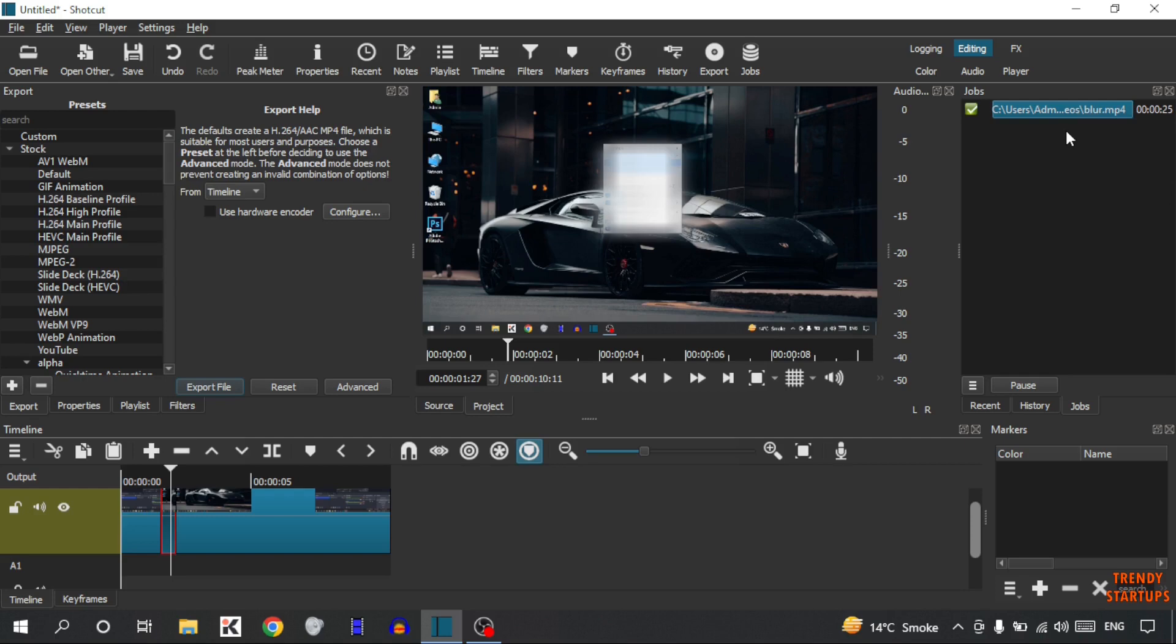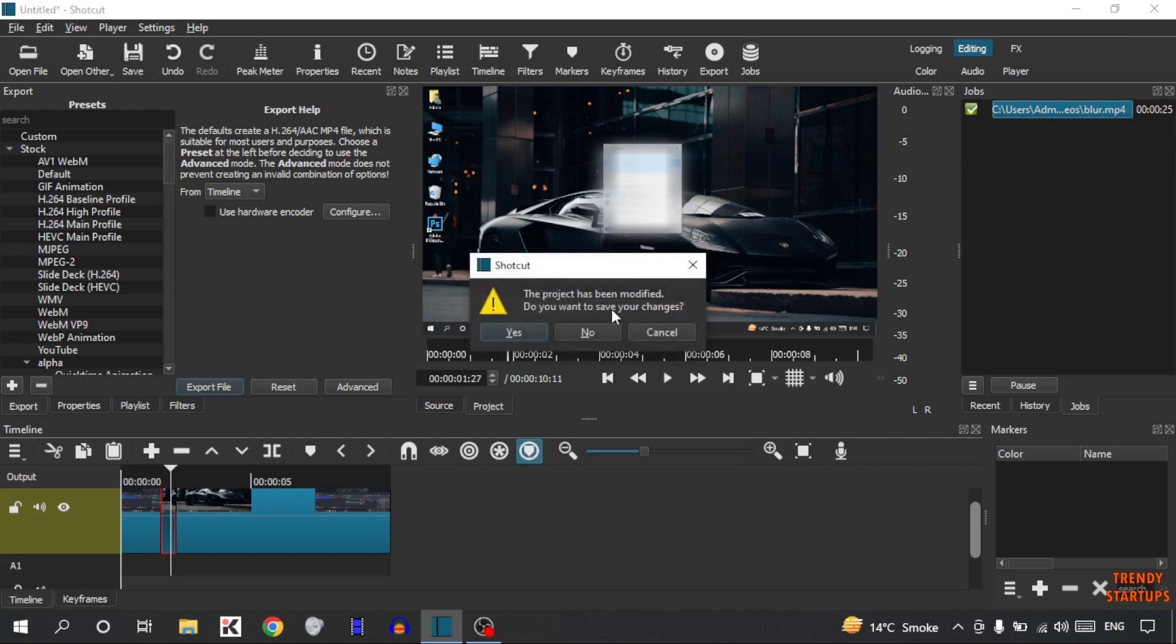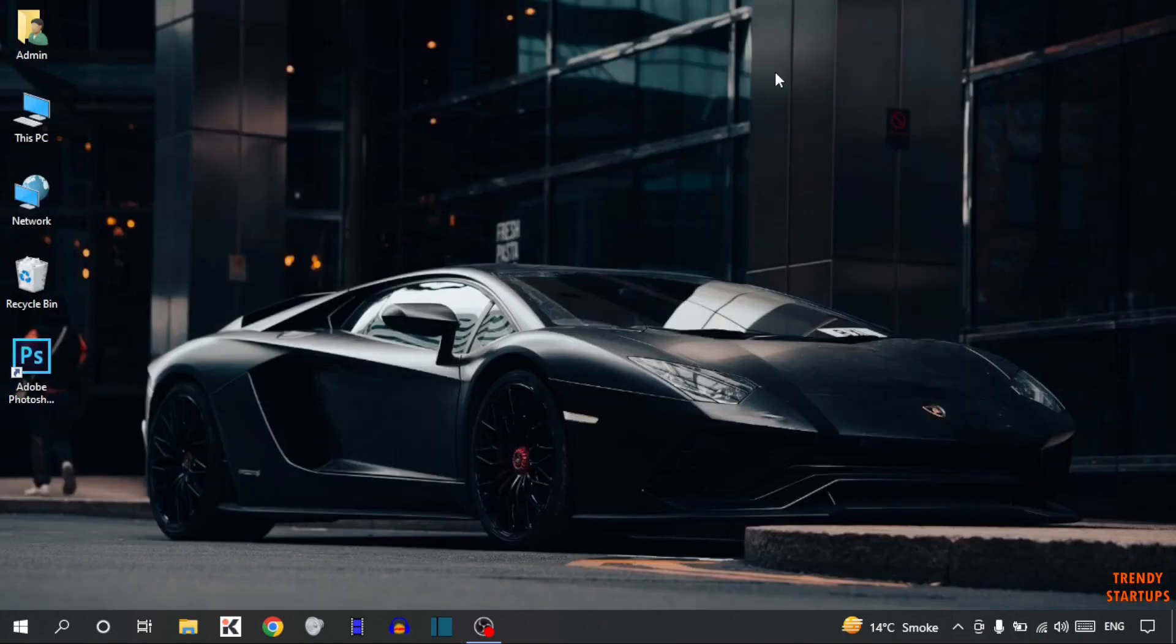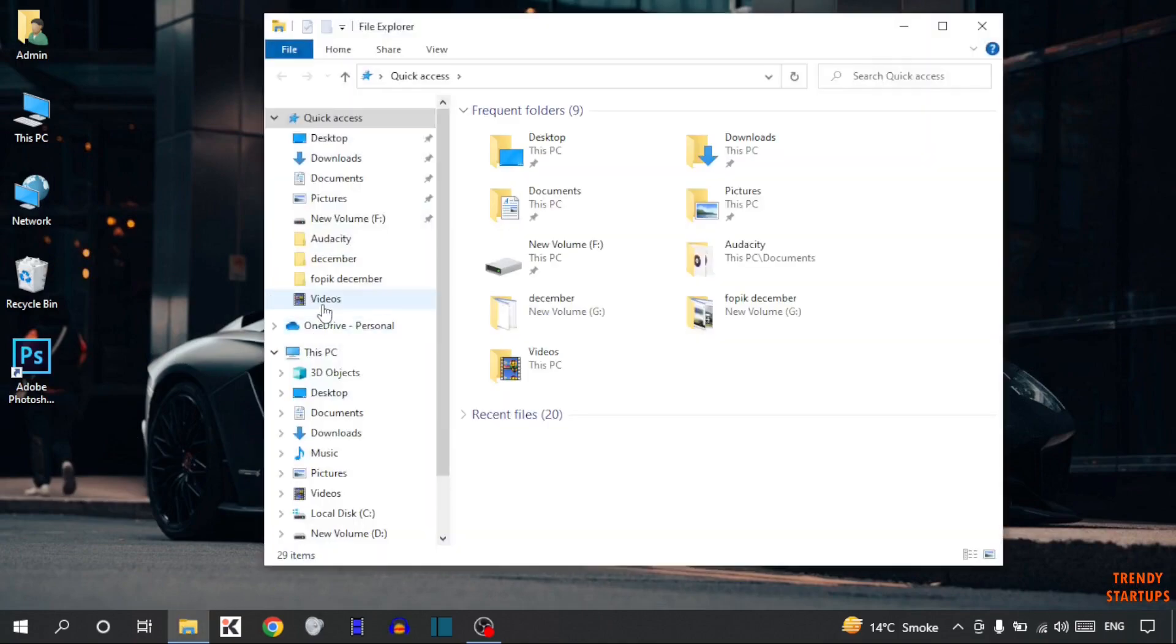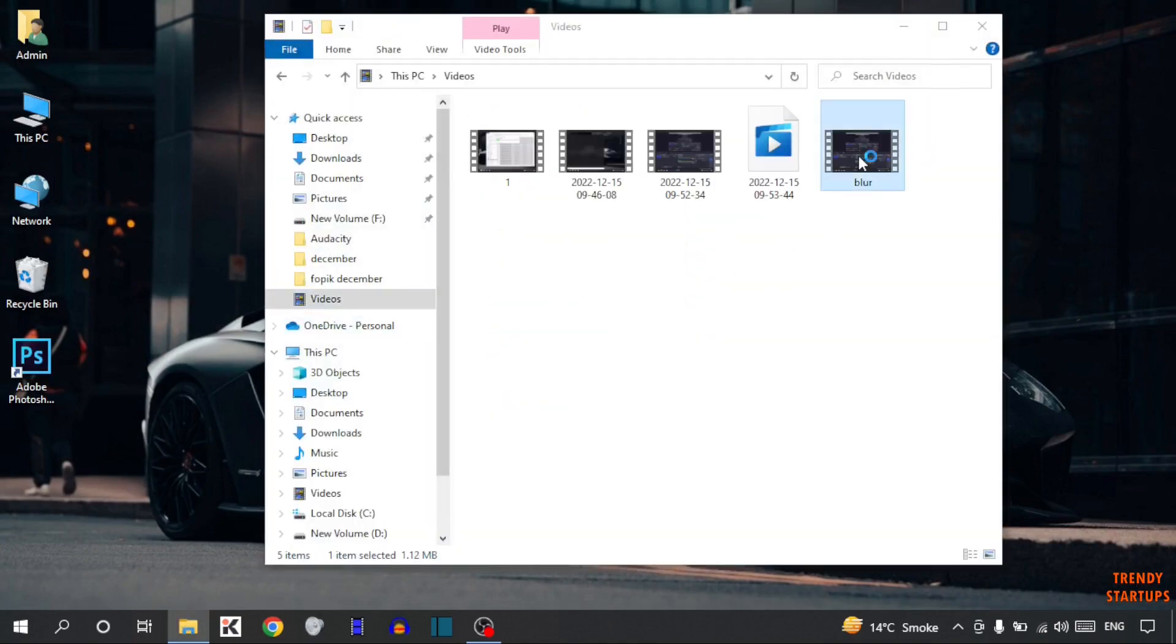There you can see export complete, so close this. Now simply play that video. Open File Explorer, click on videos. This is the video.